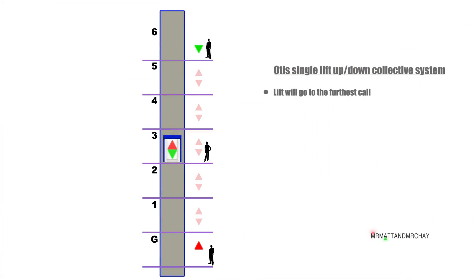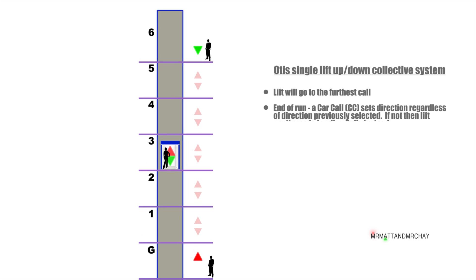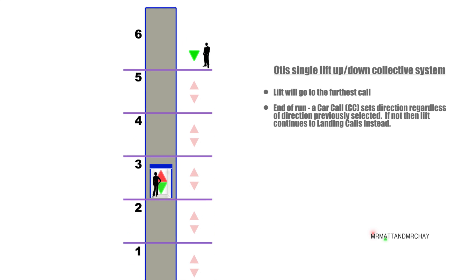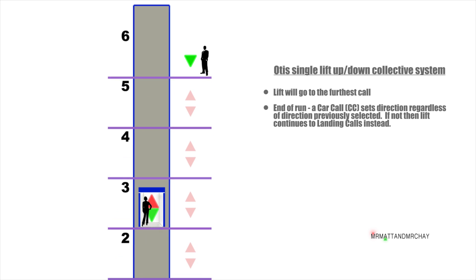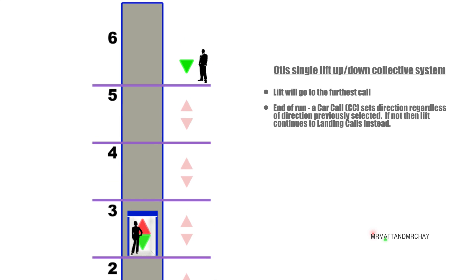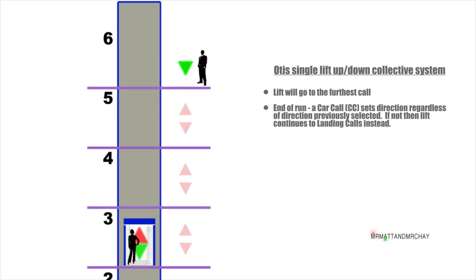Any landing calls are ignored until the doors start to close, or a car call has been selected, which will immediately set the direction of travel. The lift will now travel to the furthest call in this direction.